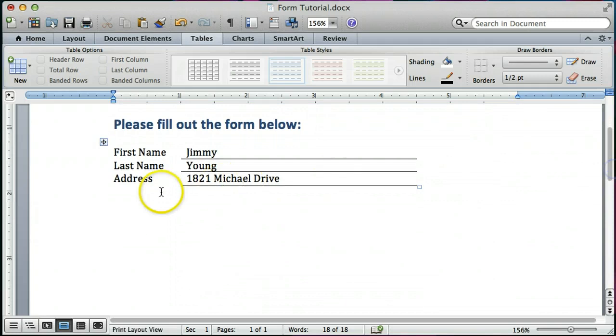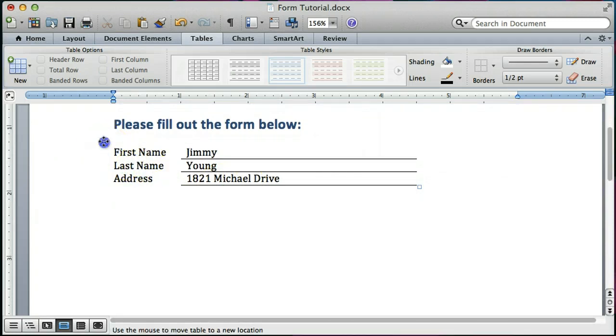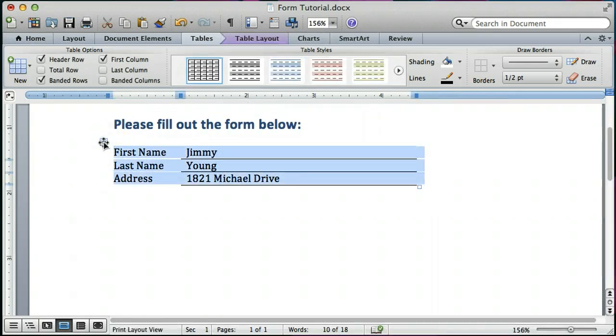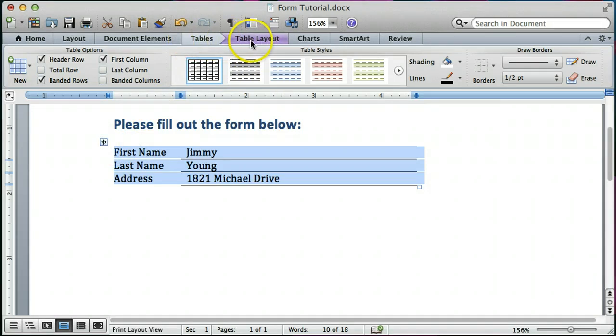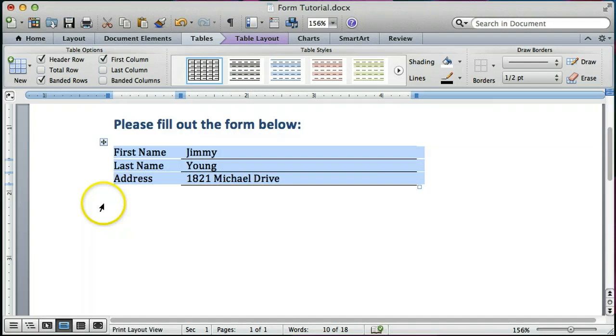I'm going to show you if I hover my mouse over the upper left hand corner of this table, you'll notice it changes the ribbon up at the top to the table section and you can do lots of different formatting for this table.